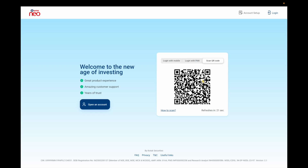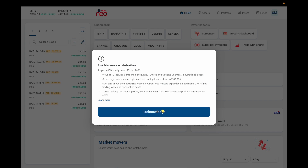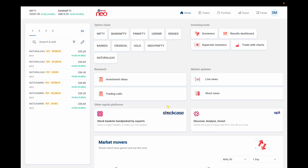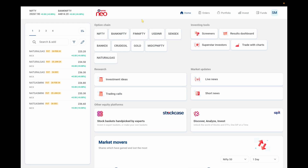I've scanned the QR code — let me get into the account. Okay, this is how the Kotak Neo portal looks. Let me start from the home screen. In the home screen, the top left corner shows two indices — Nifty and Bank Nifty — where you can see the lowest trade price, change in price, and change in percentage.